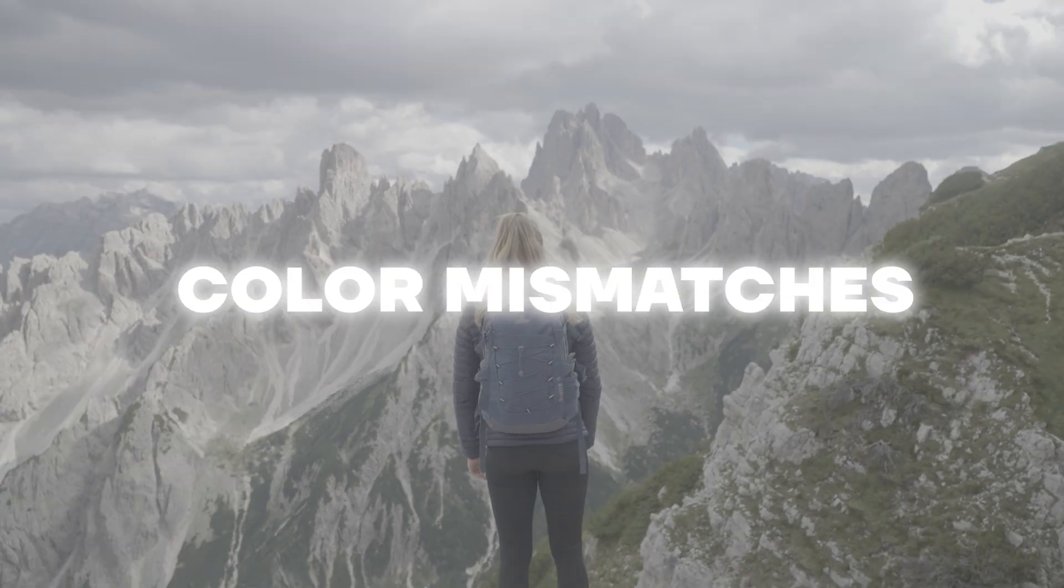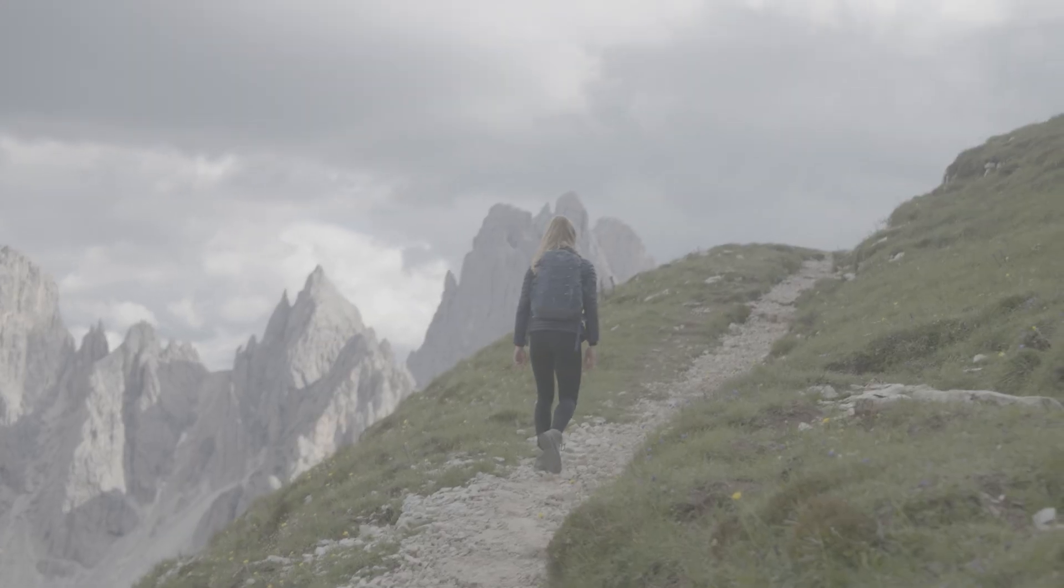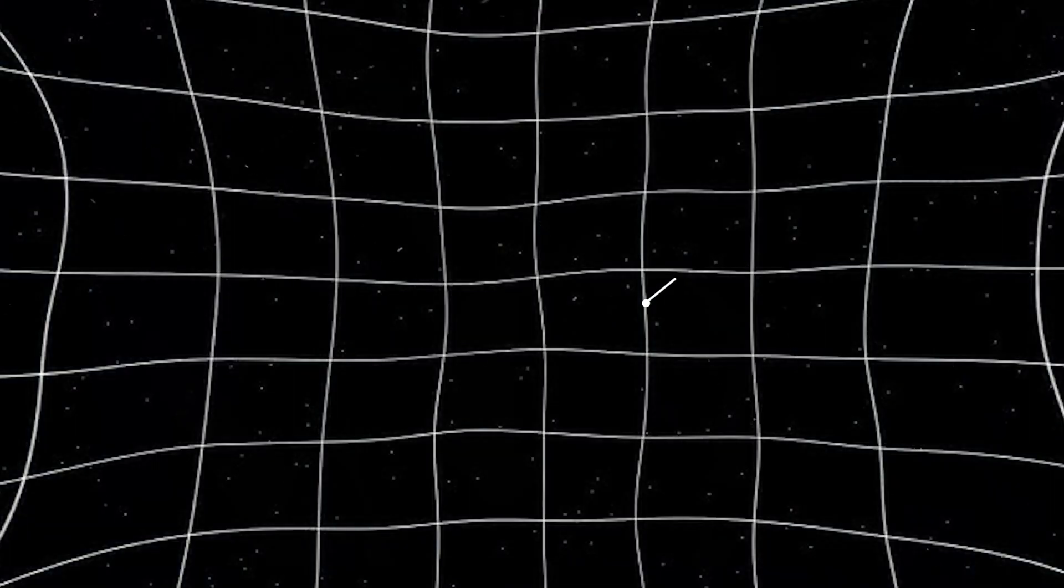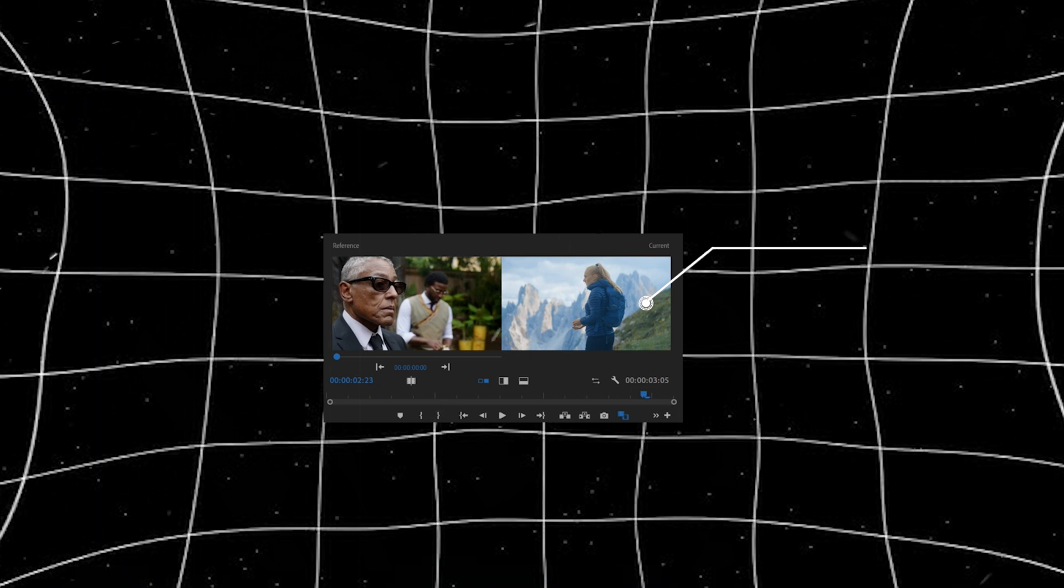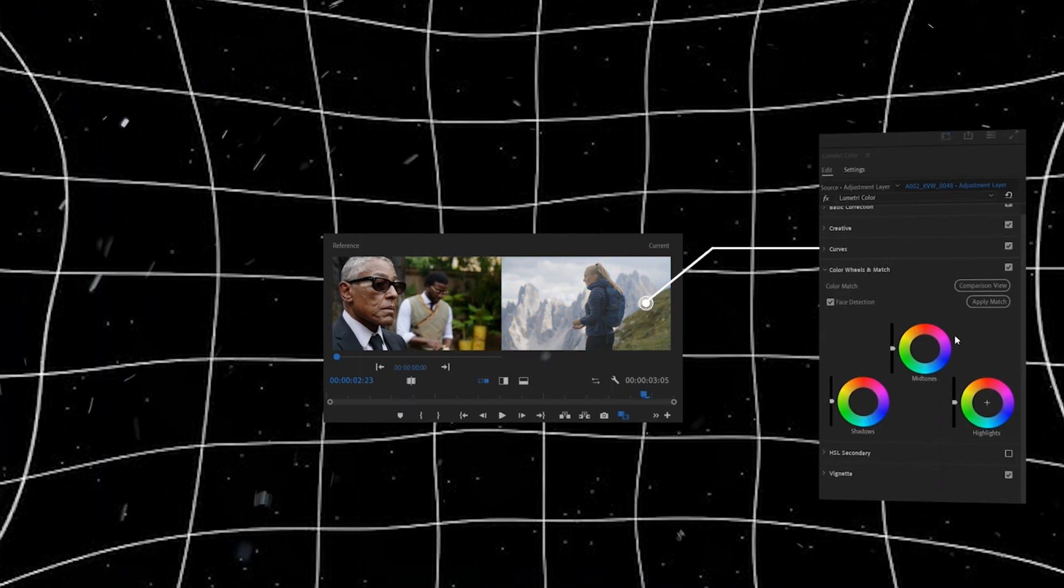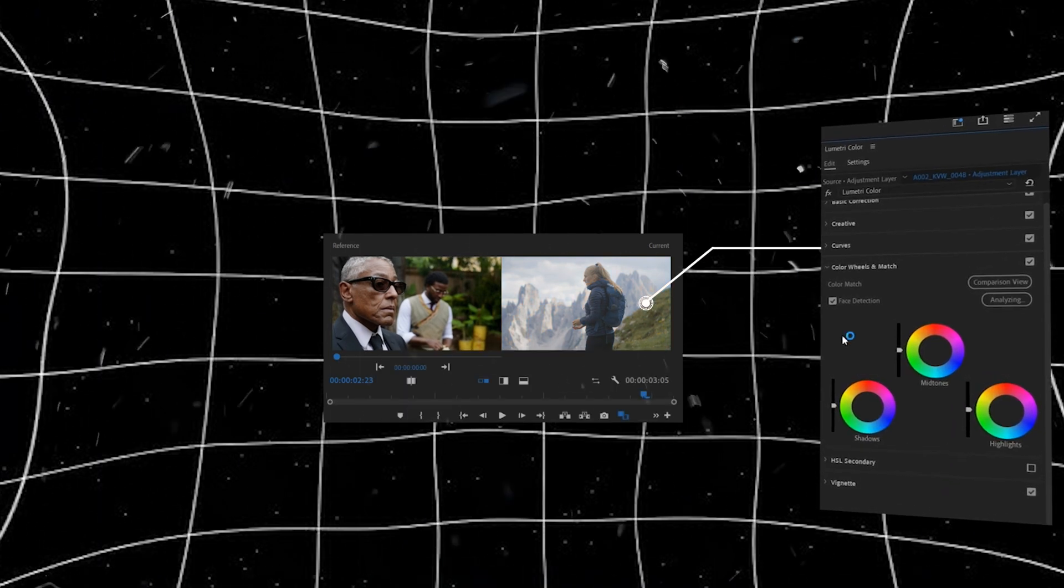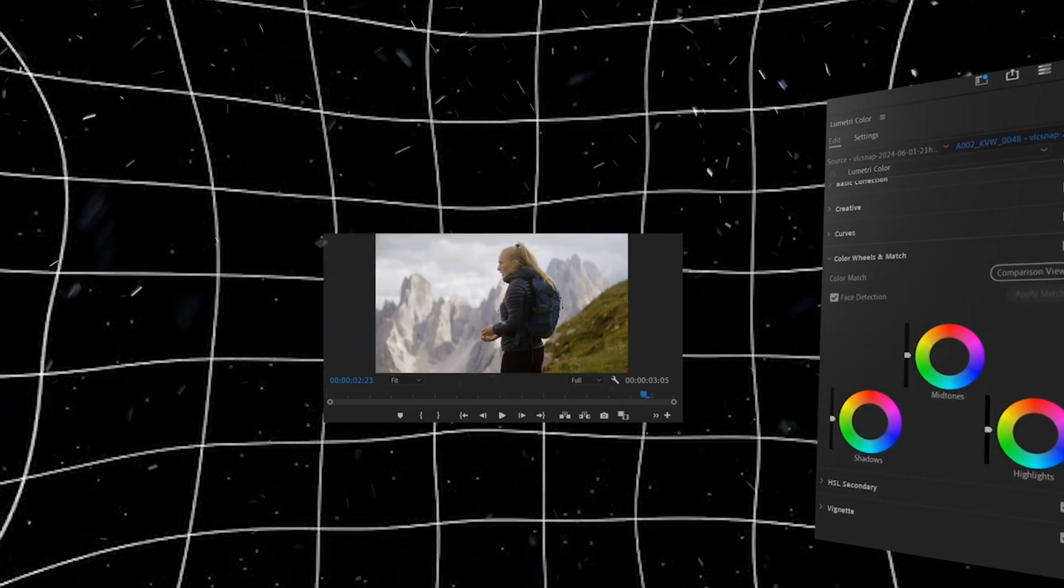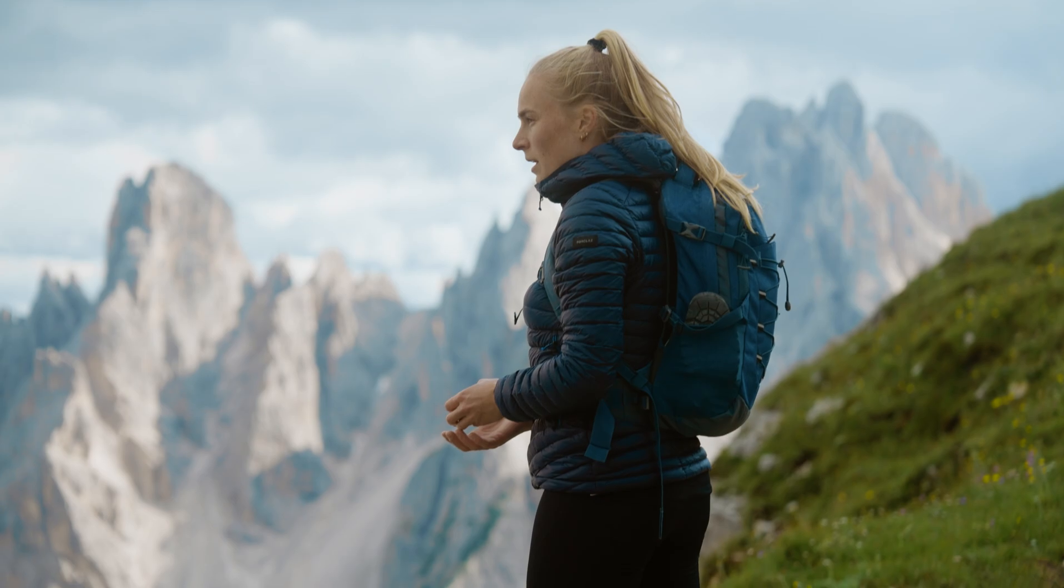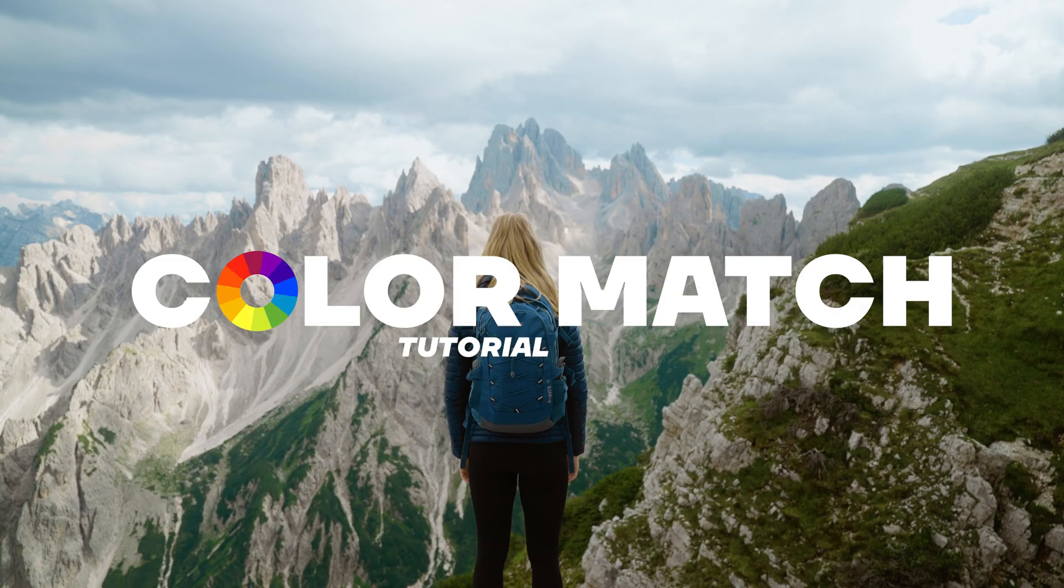Say goodbye to color matching struggles forever with this simple Premiere Pro trick that anyone can master. Hey there video creators, did you know that color matching in Premiere Pro can make a huge difference in the overall look and feel of your videos? Stick around and master this essential skill that will take your video editing to the next level.